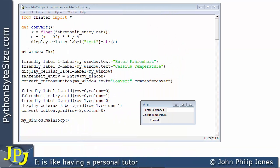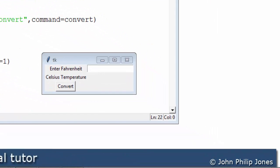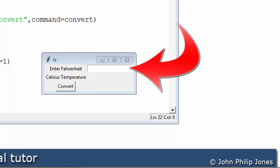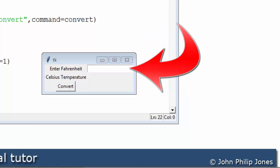When this program first executes we get this graphical user interface displayed. Now we can clearly see that there is no focus on any of the widgets. This entry box for example has no focus. It would be sensible if when first run that this entry box had the focus.